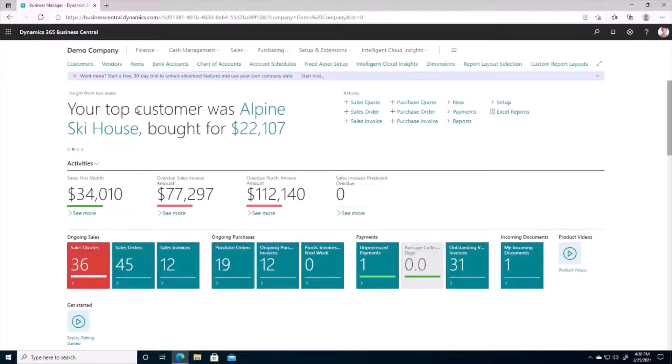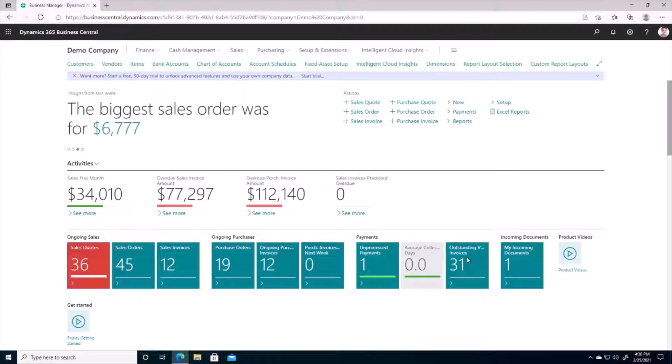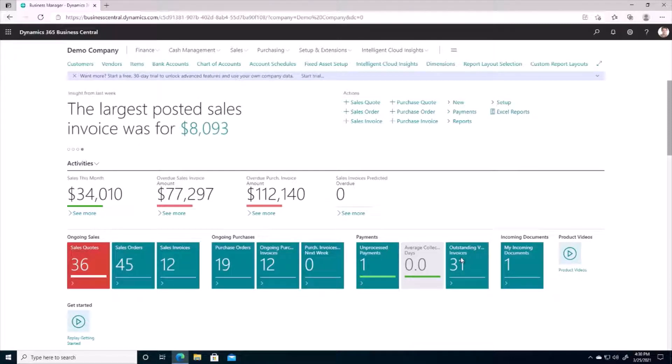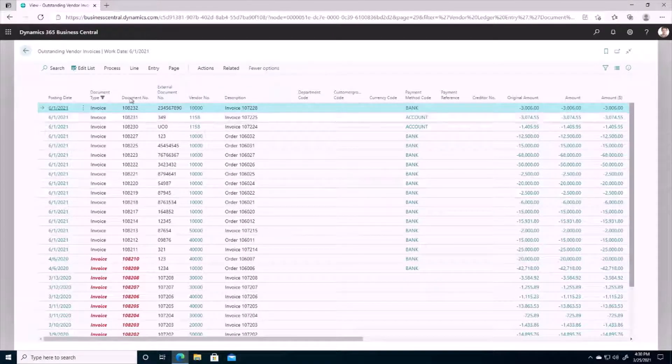Okay, so here we are on my Business Central demo environment. So first question is, how do we identify vendors and open invoices in the system? Well, I can use my tile here on the home page, outstanding vendor invoices. We can see there's 31 in the system, so if I click on this here it'll show all 31 in the system.